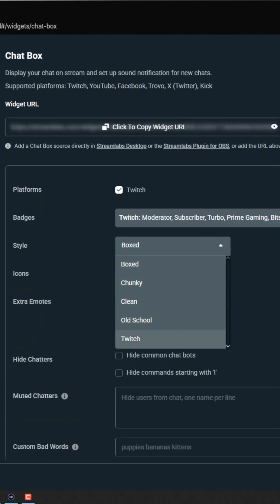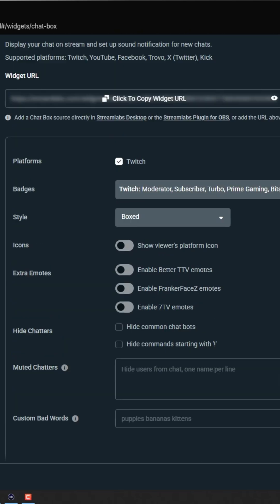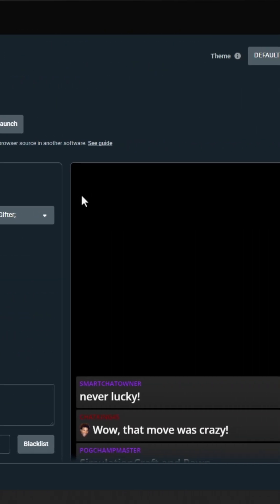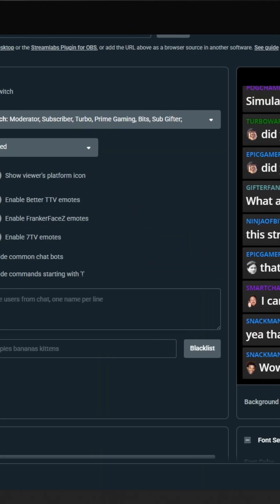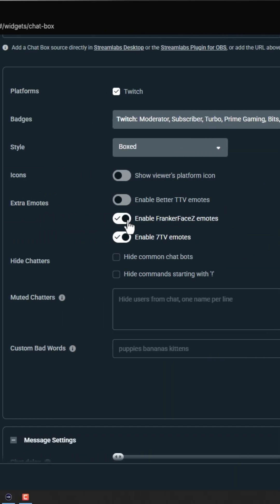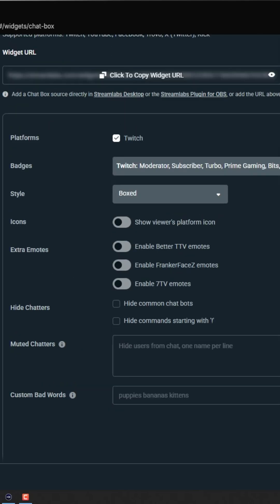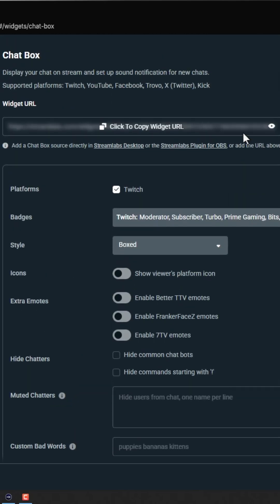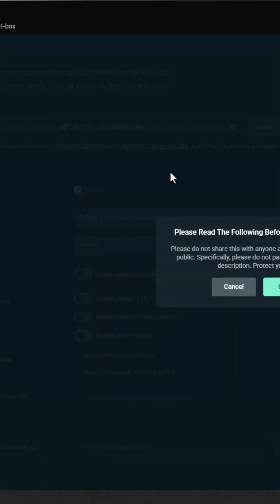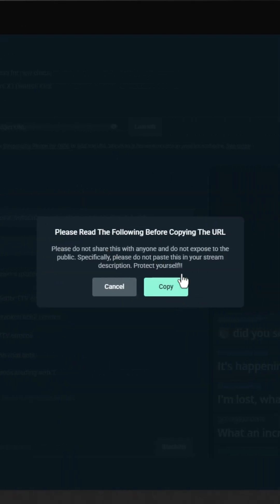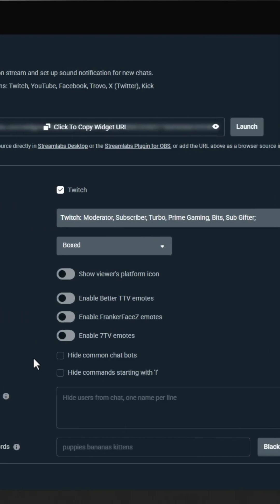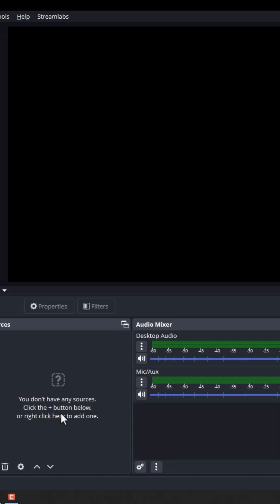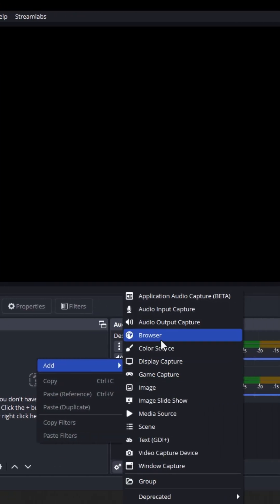You can play around with this. It's totally up to you, and you can enable or disable these options. Search around the rest of the options, but here is the widget URL. Let's copy it and paste into OBS browser.